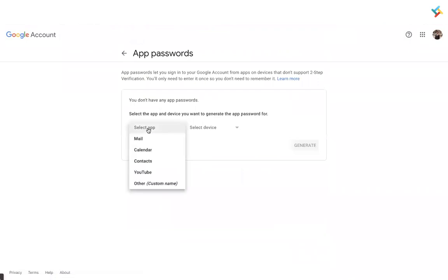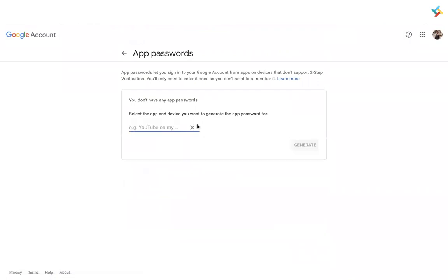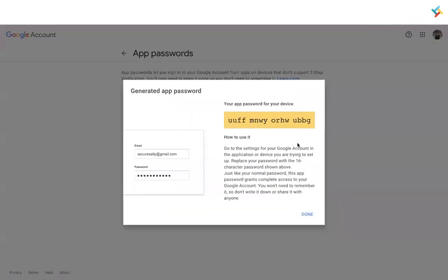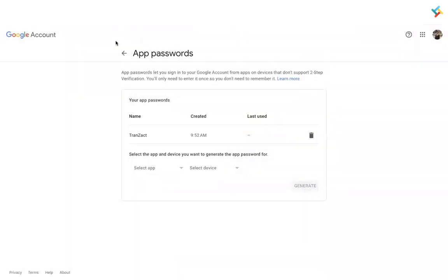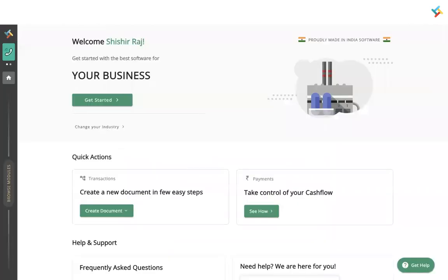After turning on two-step verification, go to the very bottom and you will get an option of App Password. Click on it and generate an app password — select 'Other,' type 'Transact,' and click on Generate. Once generated, copy the app password and click on Done.